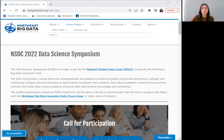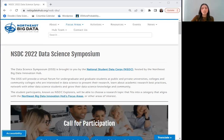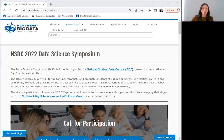Today, I'd like to provide some information regarding the NSDC's inaugural Data Science Symposium, a program for undergraduate and graduate students at private, public, and community colleges who are interested in data science to present their research and grow their data science knowledge and community.